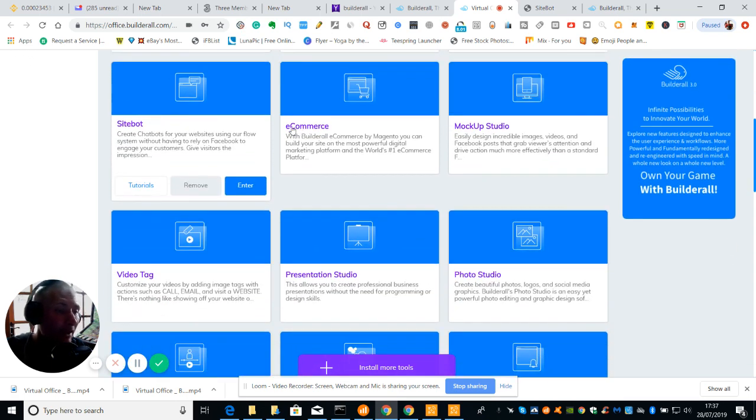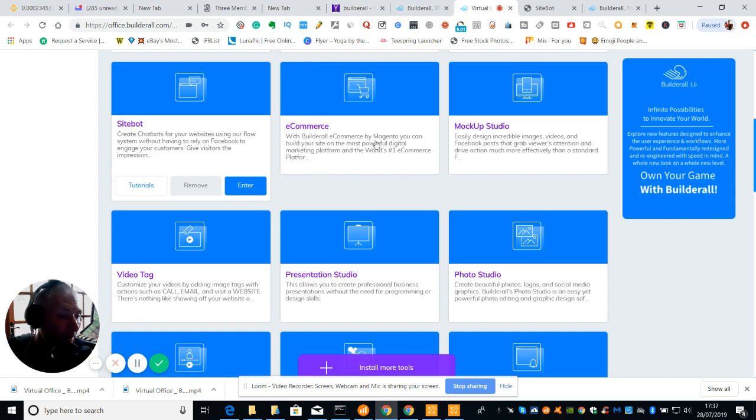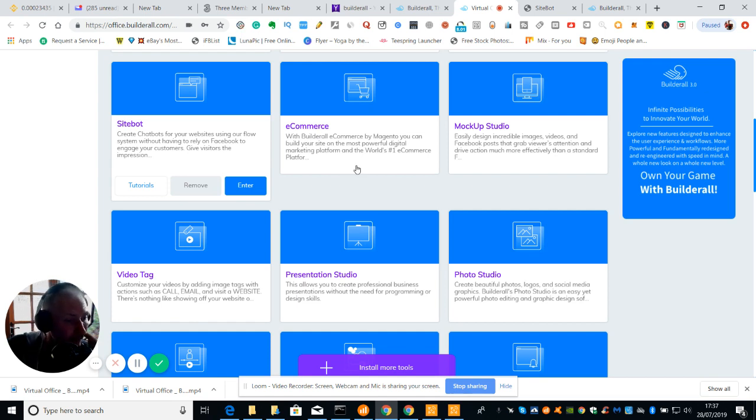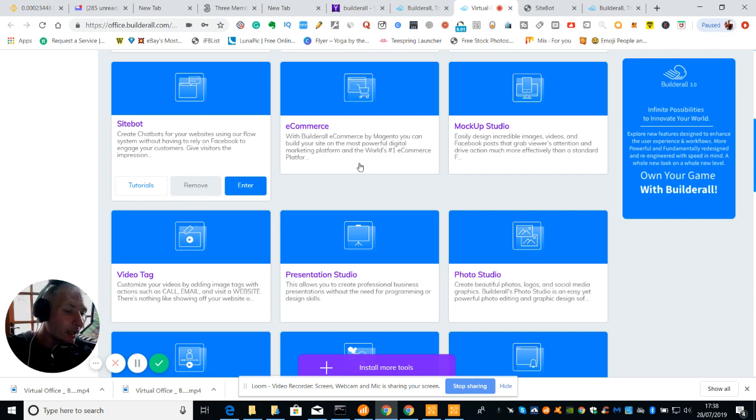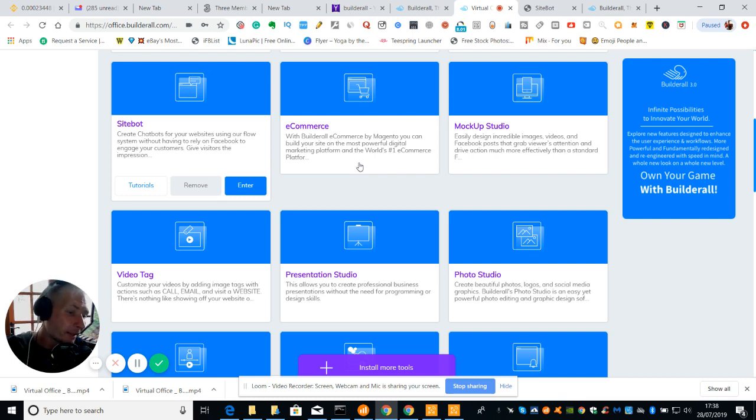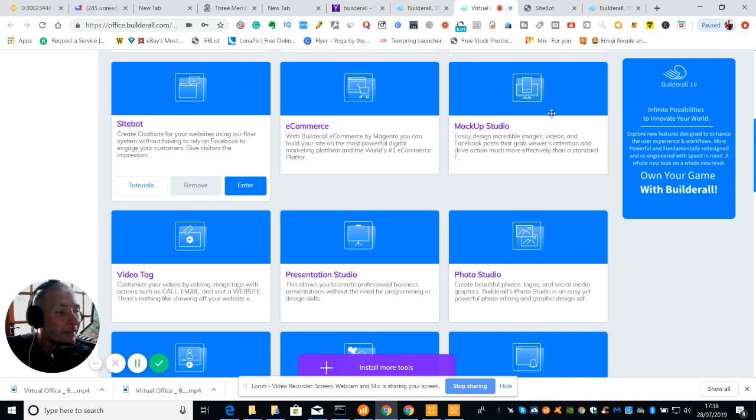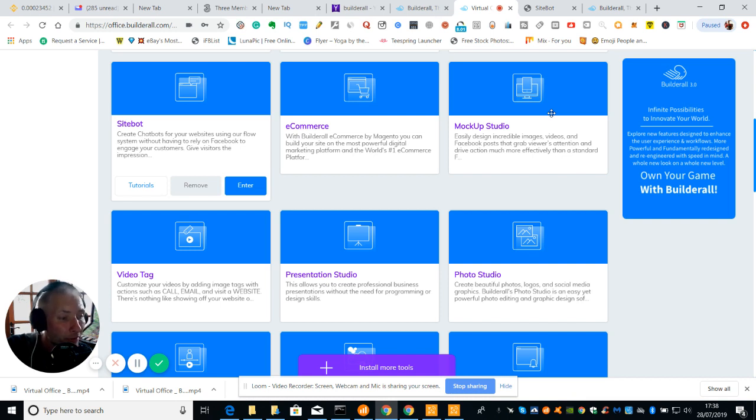We've got this thing here which is e-commerce with BuilderAll e-commerce by Magento. You can build your site on the most powerful digital marketing platform in the world, number one e-commerce platform. Basically anything like Shopify which is where you run dropshipping. Then you've got Mockup Studio which is easy design, incredible images, videos, Facebook posts that grab viewers attention and drive attention more effectively than a standard opposite platform.